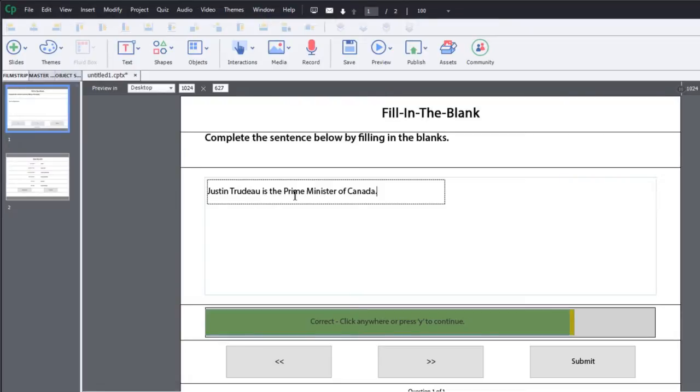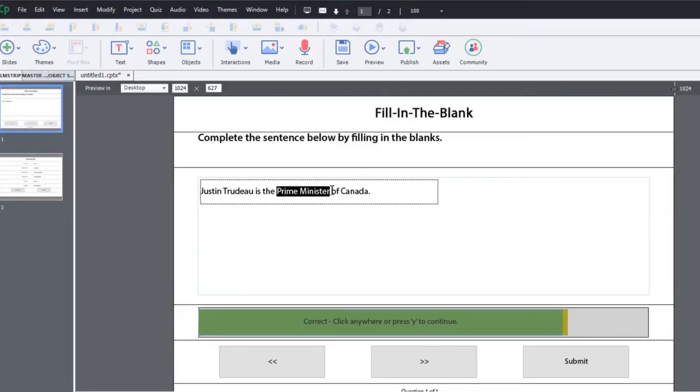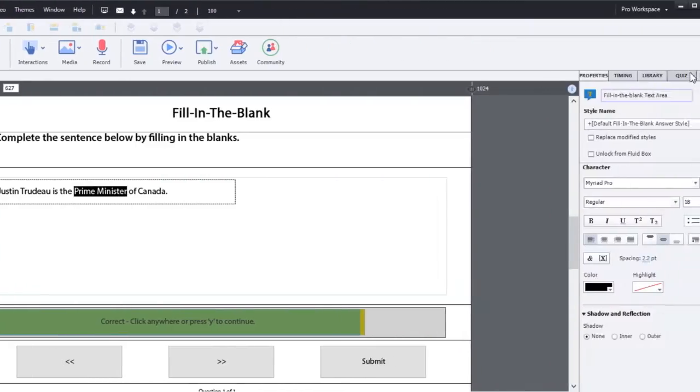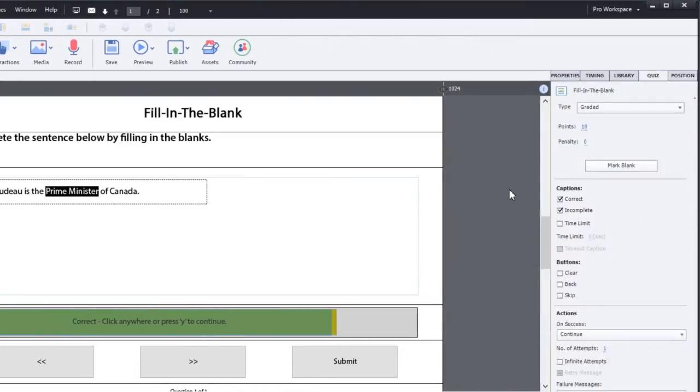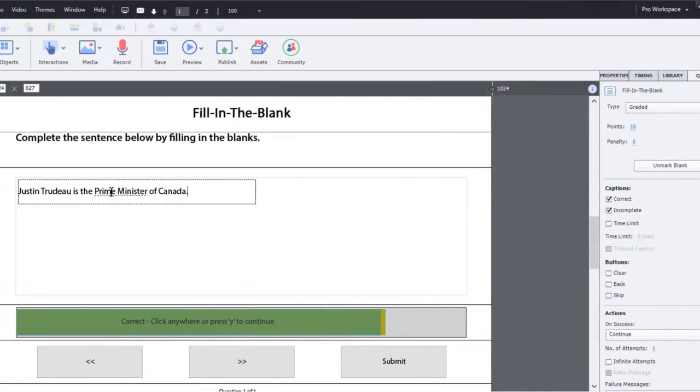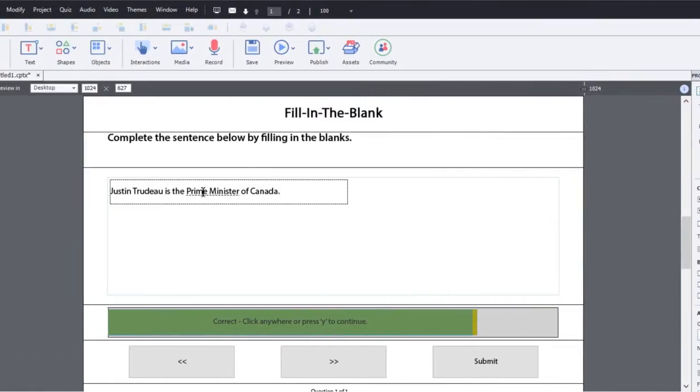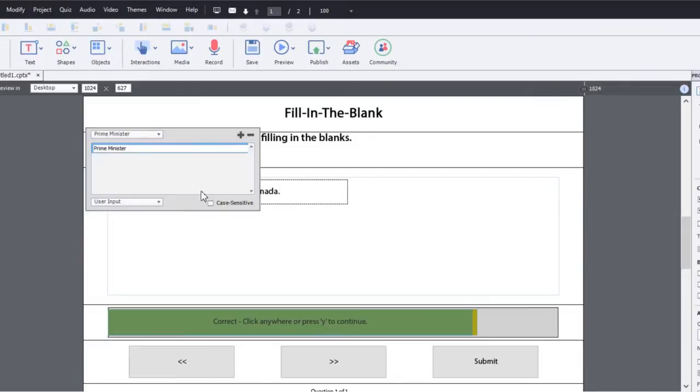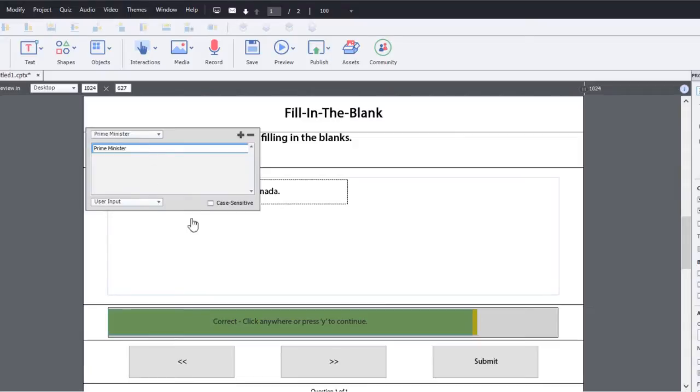So I'm going to highlight Prime Minister. And I'm going to go to the quiz panel and I'm going to mark that as blank. So in other words, that's going to be the blank that I'm looking for. If I click on it, I could add a whole bunch of alternatives here. And there's another choice that you can input as well. So if I had different spellings that I wanted to include,